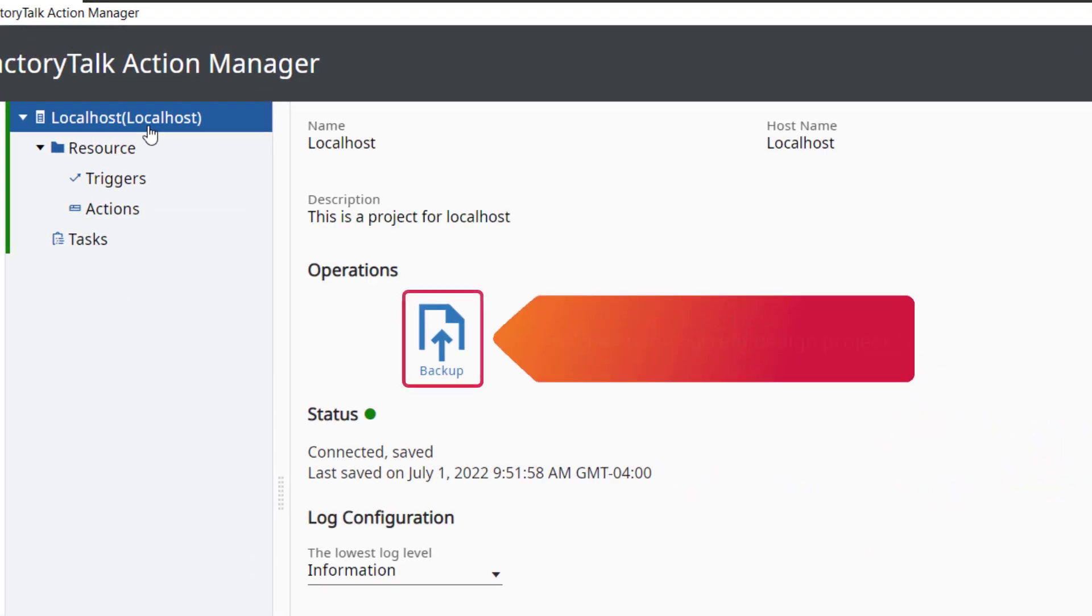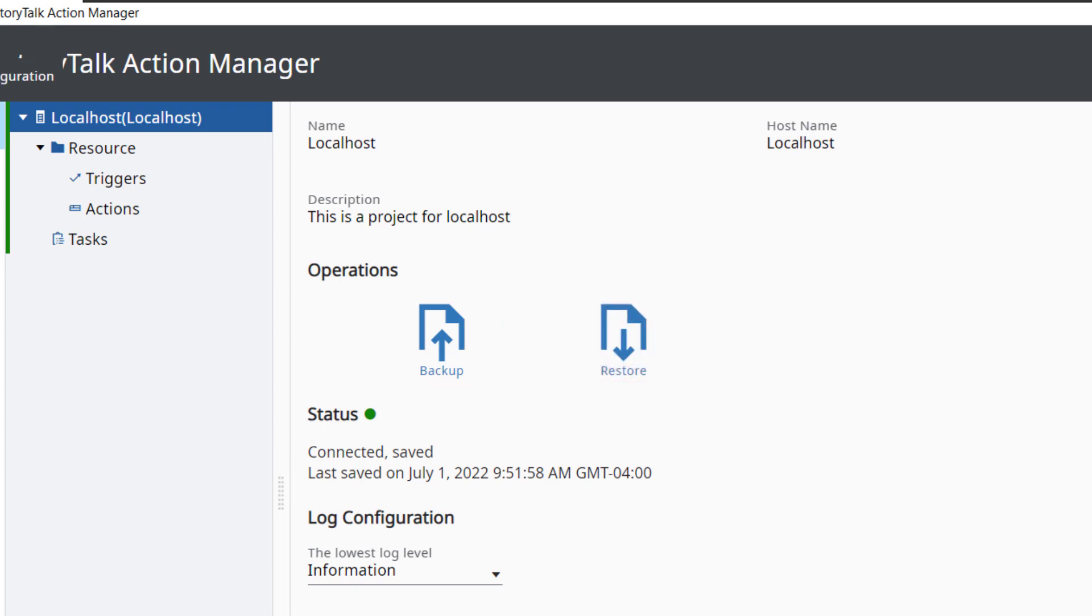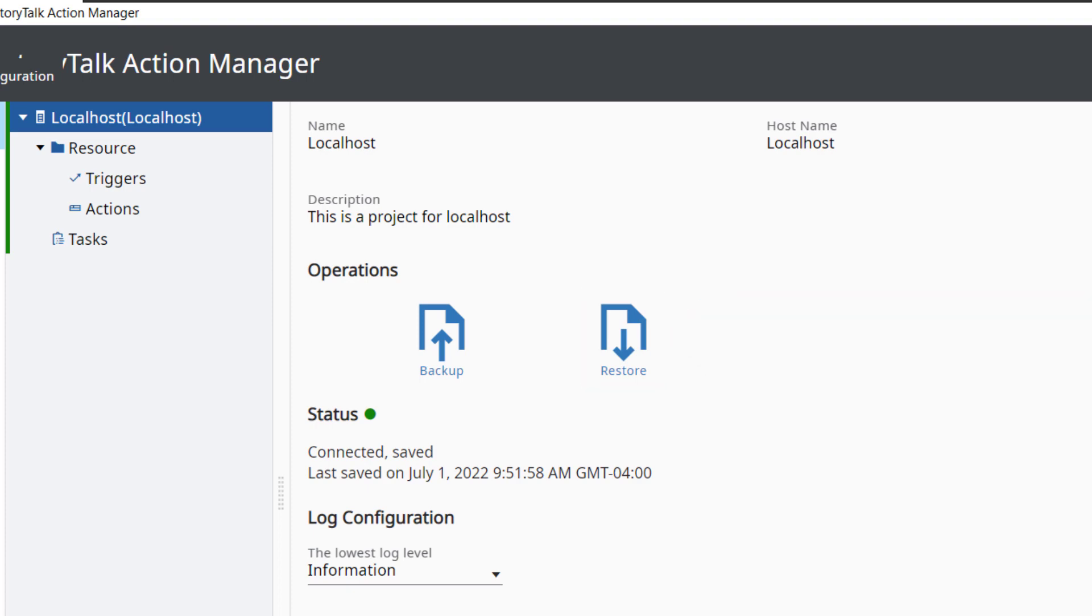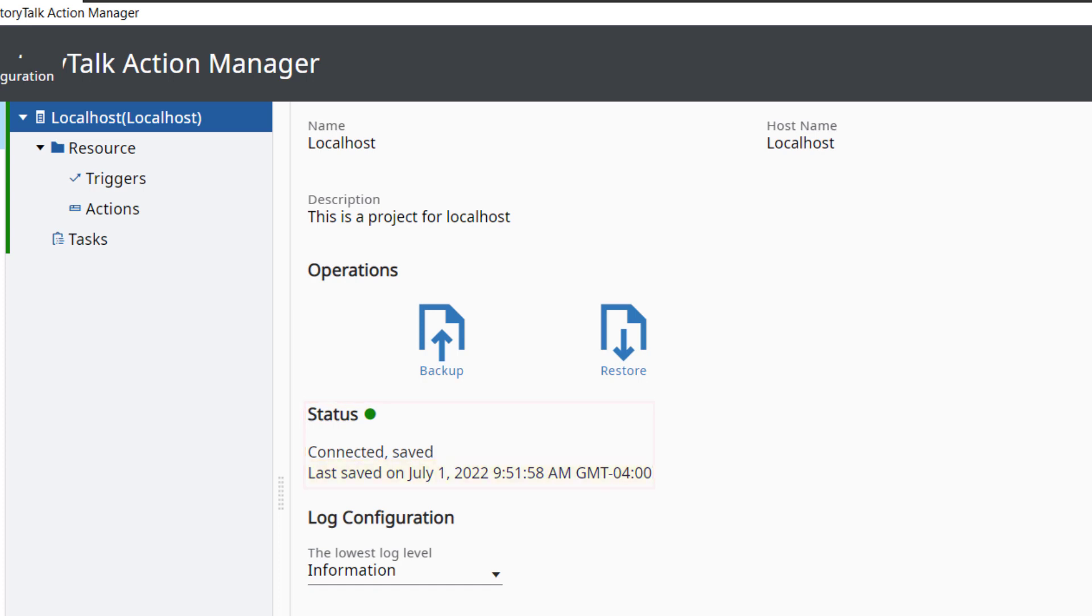Backup backs up the current design project. Restore restores a project that has been backed up. The status of the project is shown, including the last saved date and time.